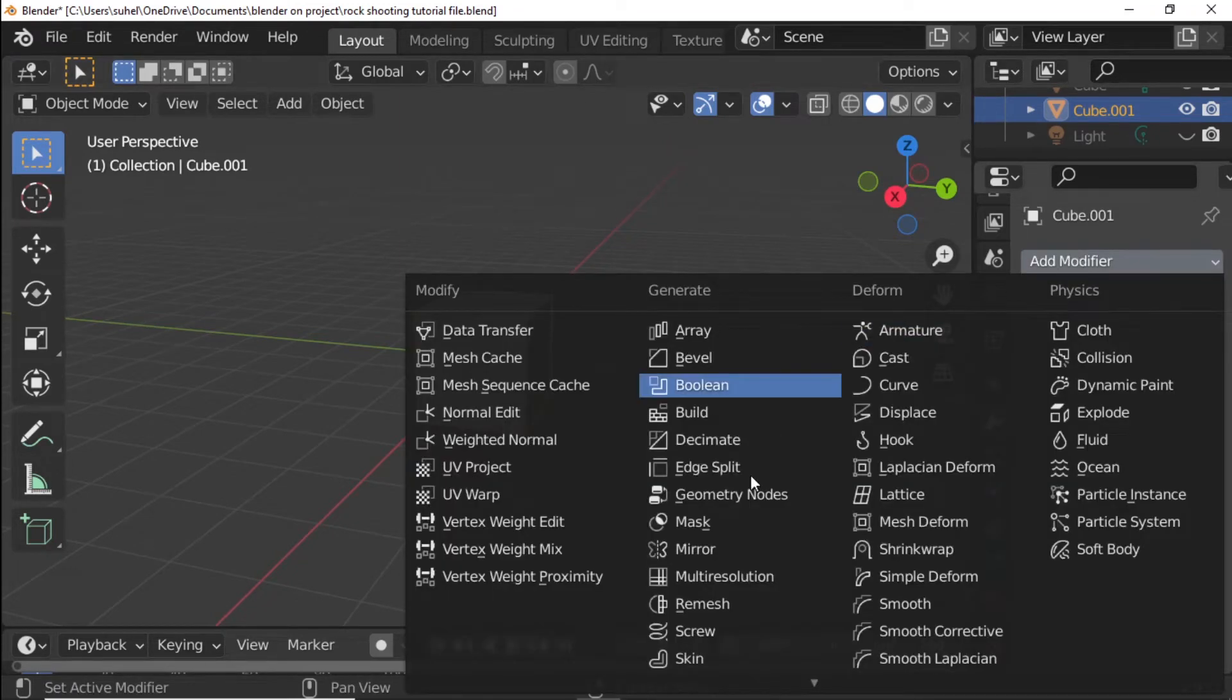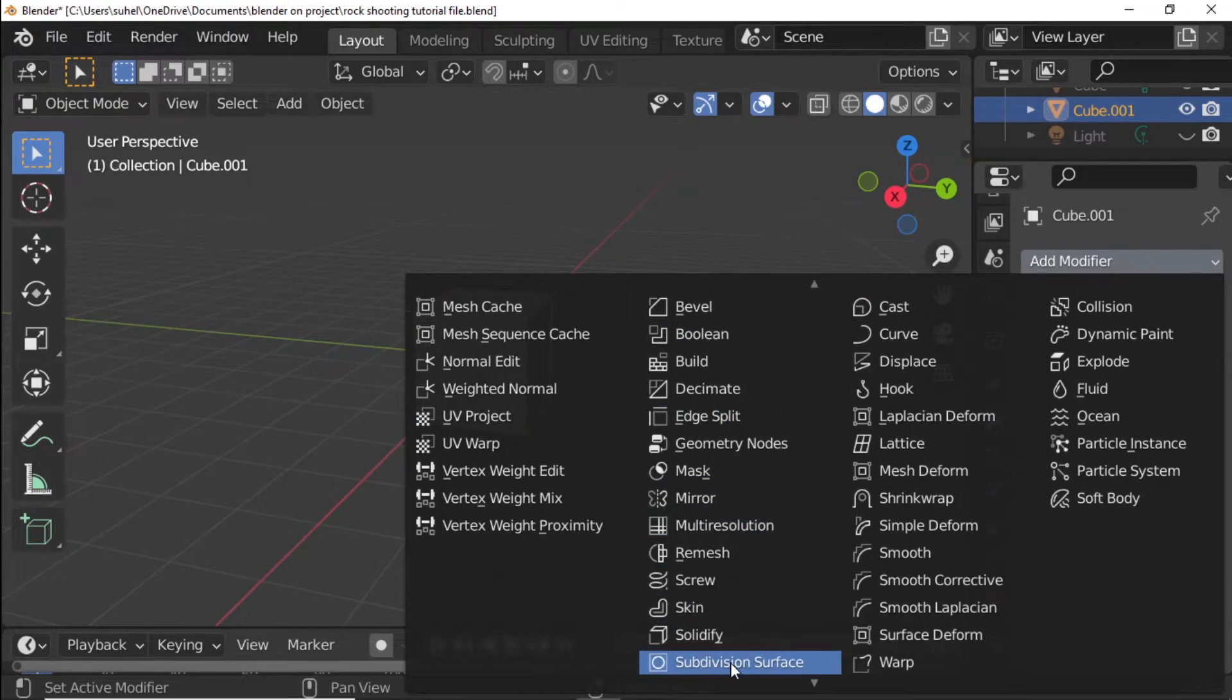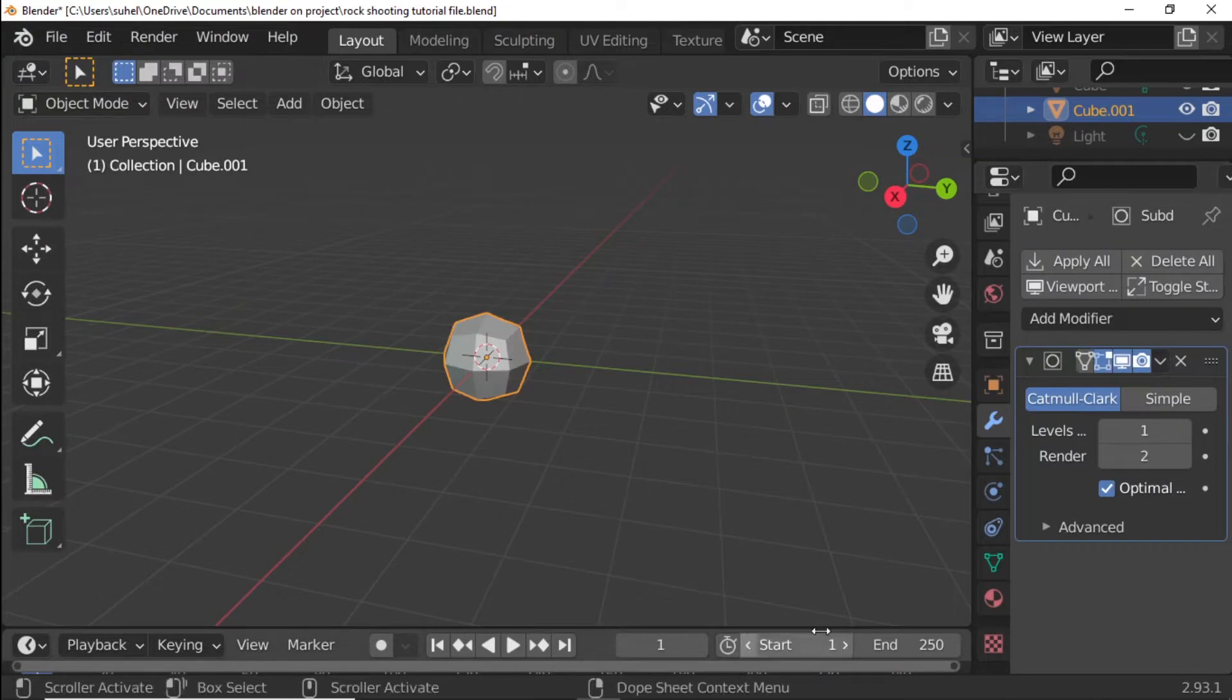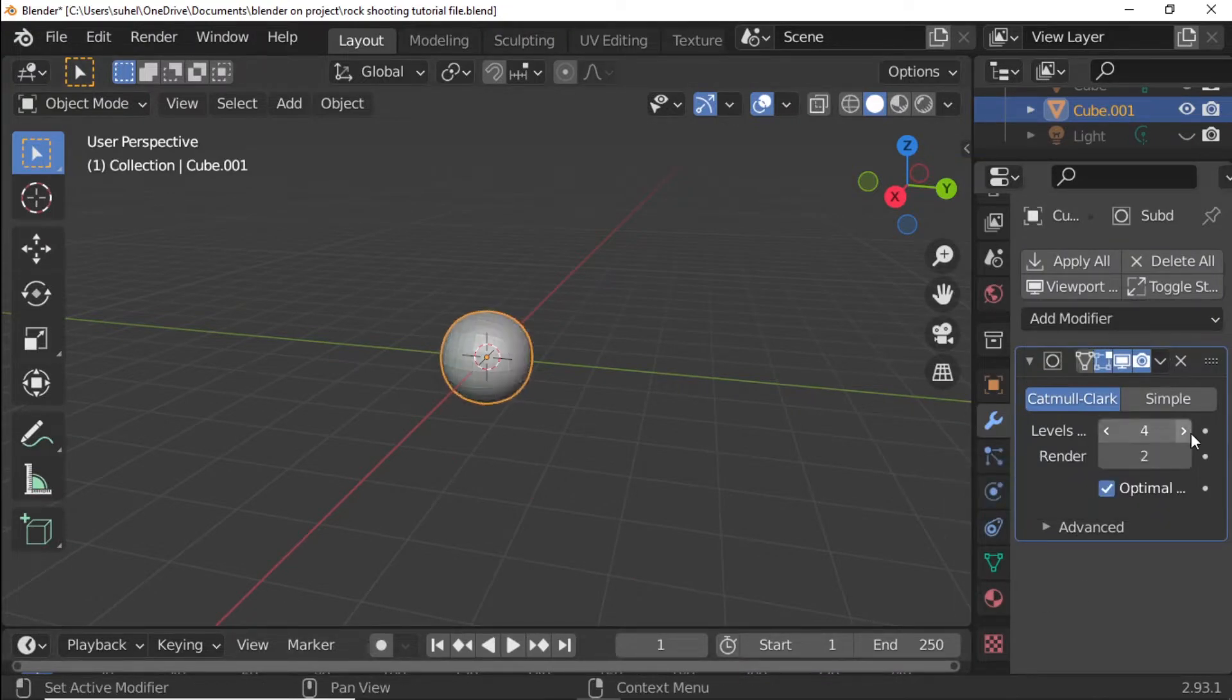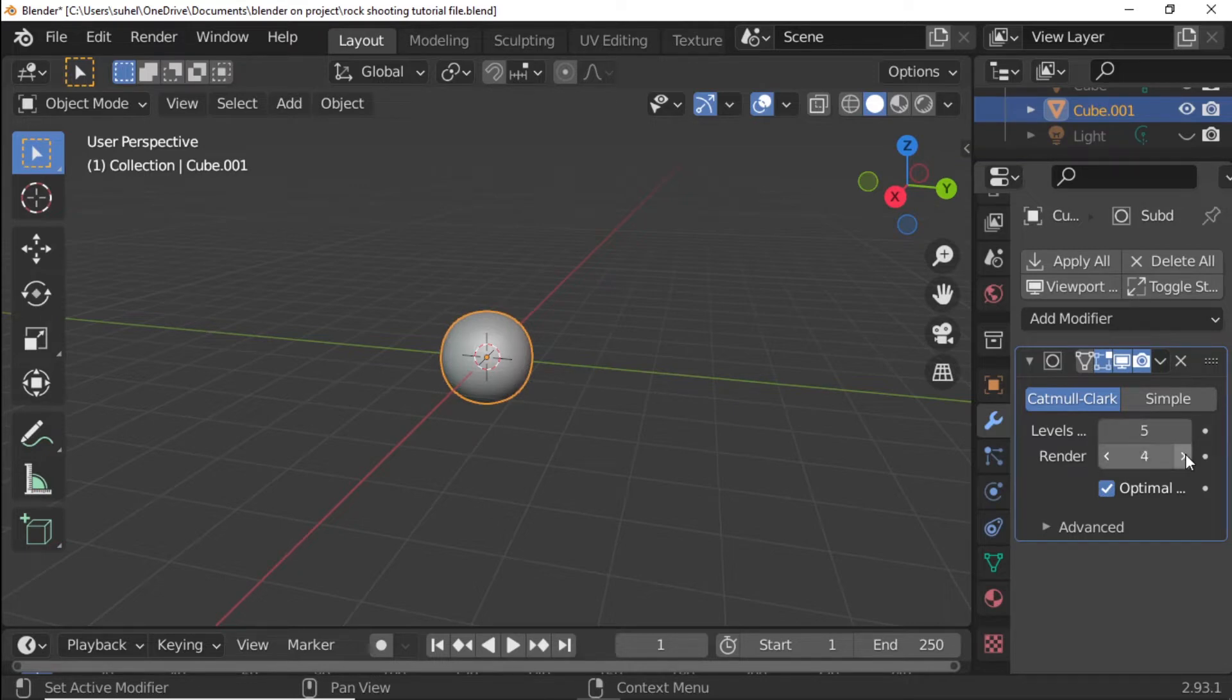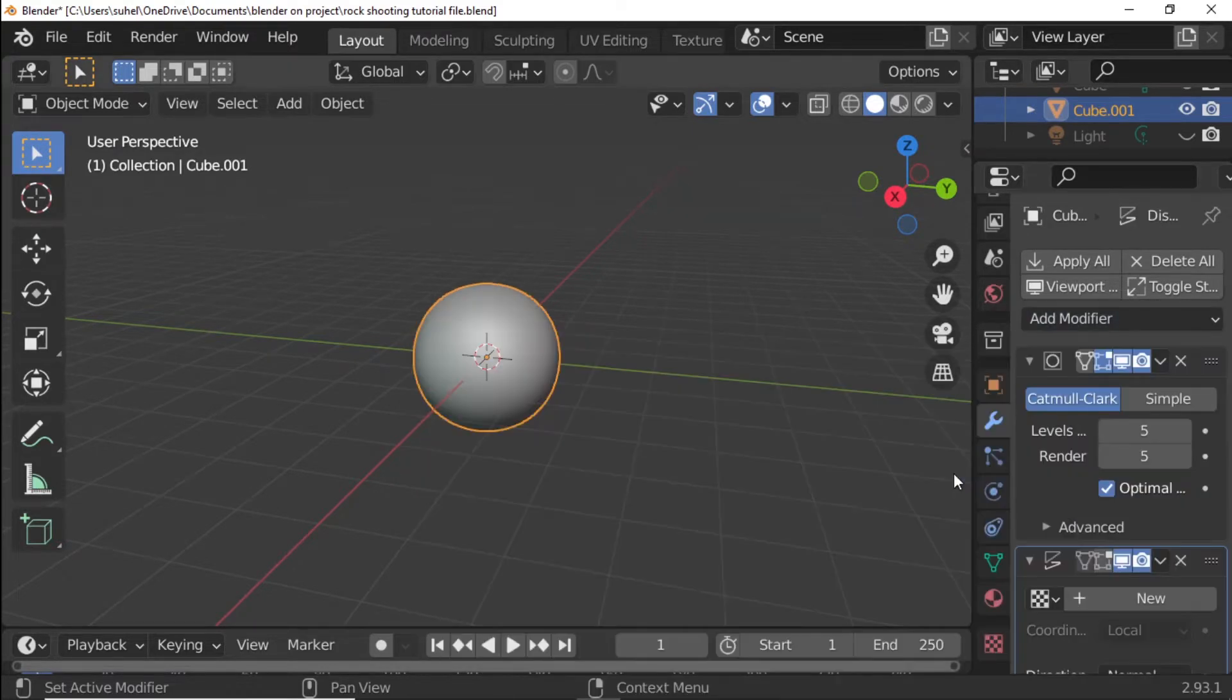Add modifier. Subdivision Surface modifier with levels set to 5 and render set to 5. Add Displace modifier.